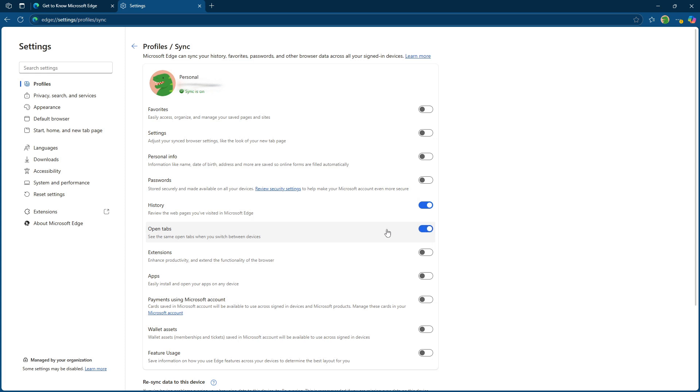Next, let's switch over to your mobile device. The process is pretty similar. Open up the Edge app and again, seek out those three dots. Tap on them and go to settings. From there, select account and then sync. Just like on the desktop, make sure that history and open tabs are toggled on.